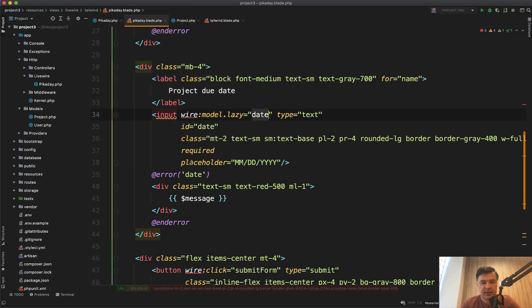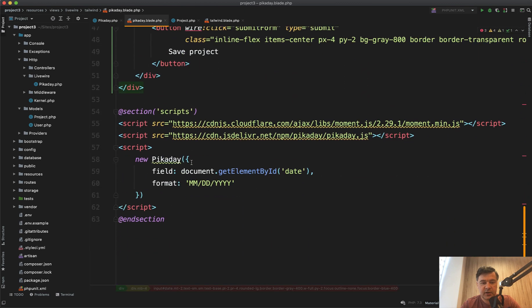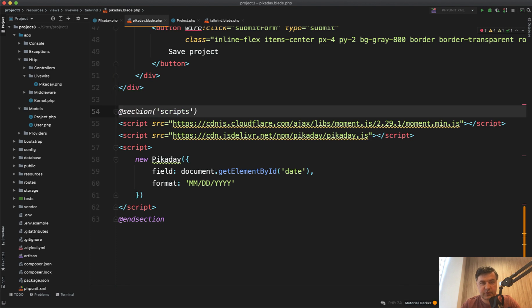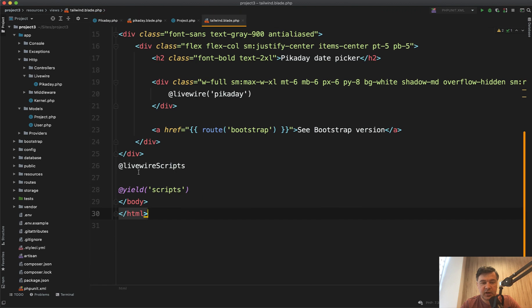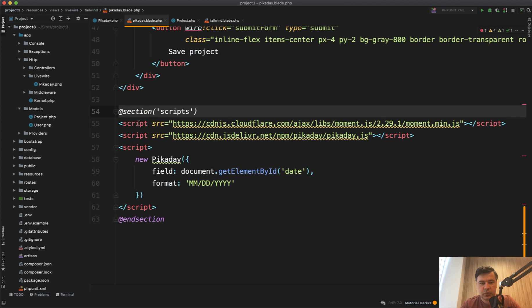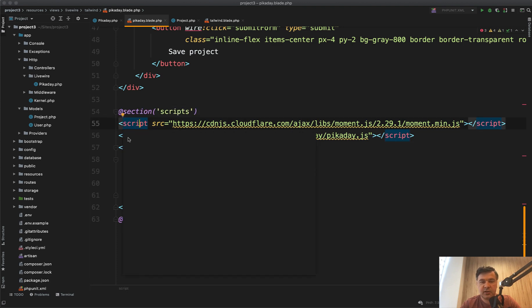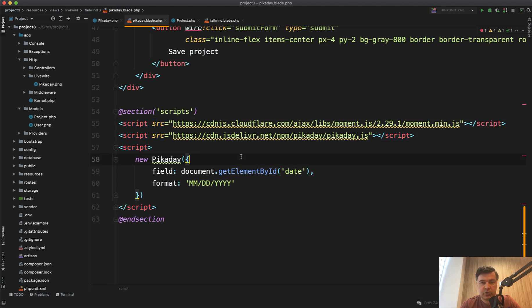And then at the bottom we have a script. We have a section script only for that particular page. In the main blade of layout we have, after Livewire scripts, we have yield scripts like a section, and then we yield that section and load the Pickaday from the CDN, the Pickaday, and also related Moment.js library also from CDN.